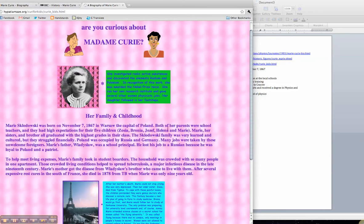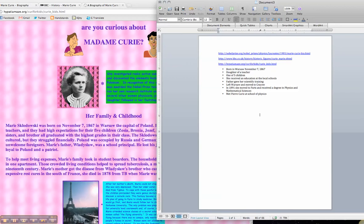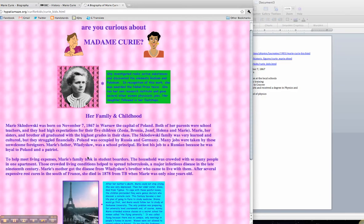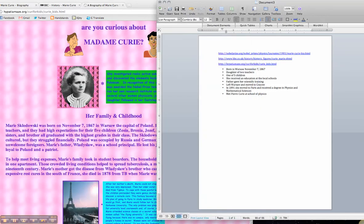So it talks about how both her parents were school teachers. Oh, that's something new. So she was the daughter of two teachers and it seems that Marie, her sisters and brothers all graduated with the highest grades in their class and their family was very learned and cultured but they struggled financially. One of five children struggled with money.